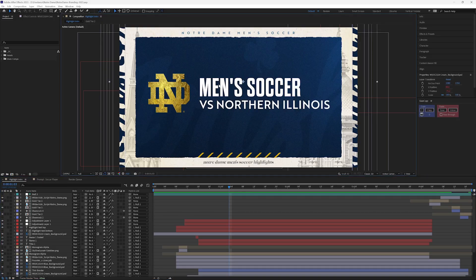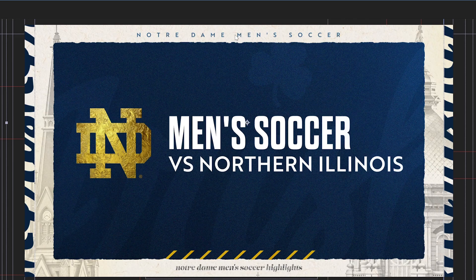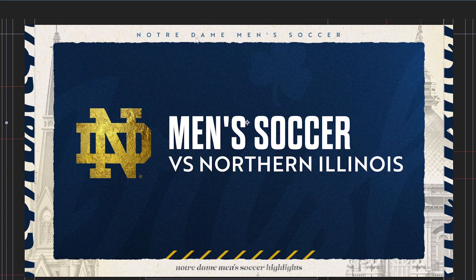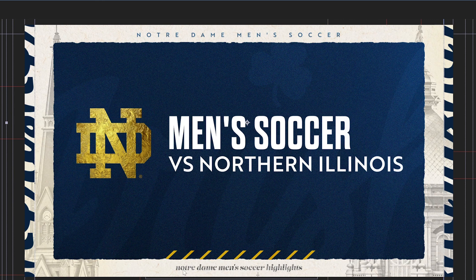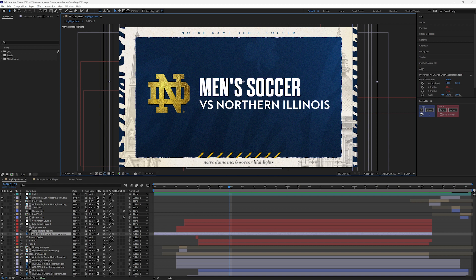I have one set of text here, men's soccer, and I want to append that to the top here after Notre Dame. I want to add men's soccer and I want to put it here in between Notre Dame and highlights, and I want it to update every time I update this one text.